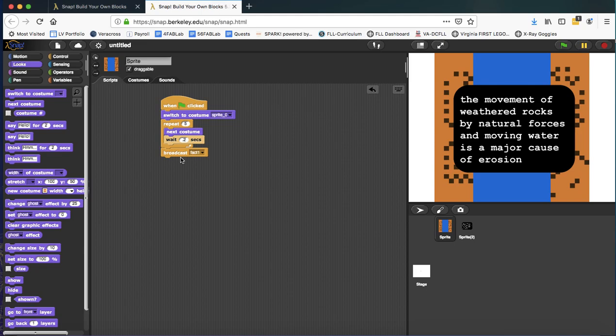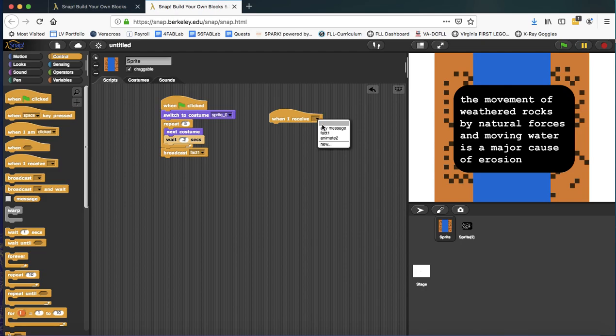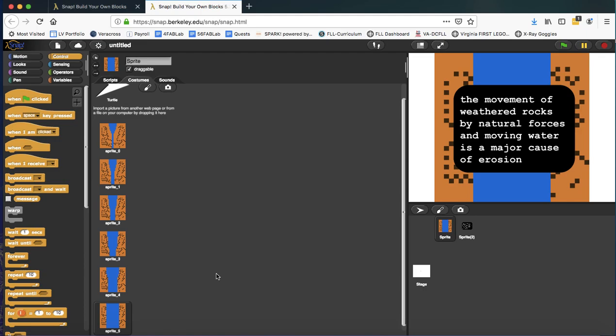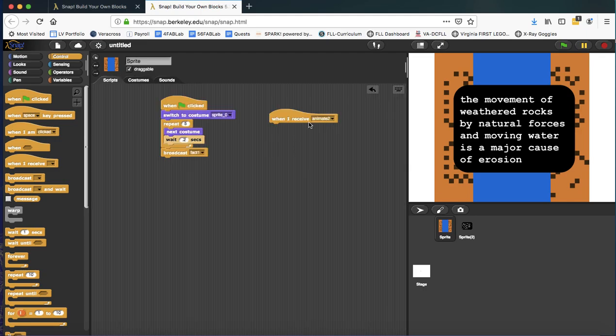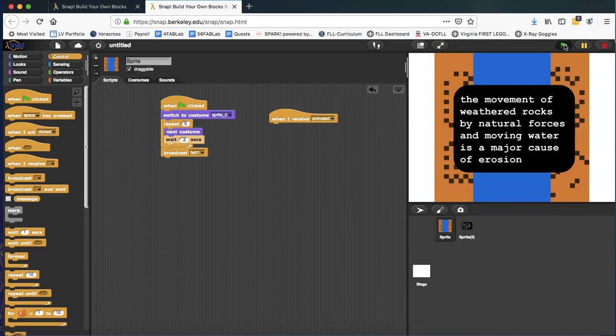Pass back control here. So when I receive animate two, now I can go add some more of my animations, the next six animations, and have those play through. So that's how to get started.